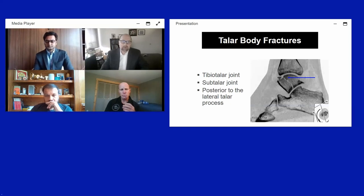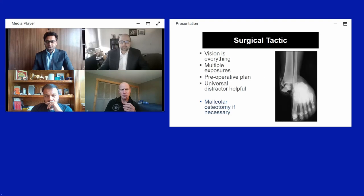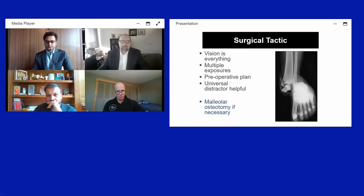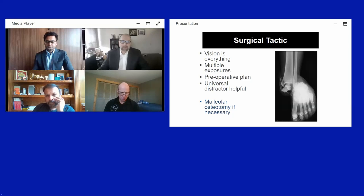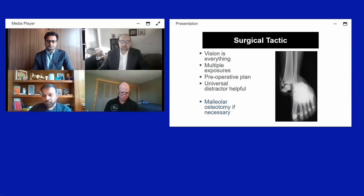Switching to talus body fractures: these occur posterior to the lateral talus process and involve both the tibiotalar and subtalar joints. Visualization is key — these typically require multiple exposures including possible malleolar osteotomy. Pre-operative CT imaging is essential, and an intraoperative distractor is critical for achieving reduction.